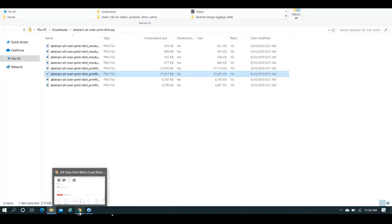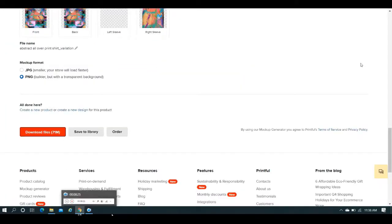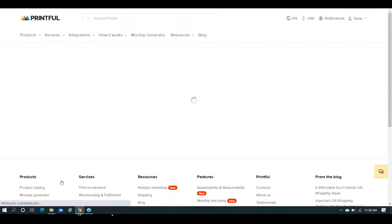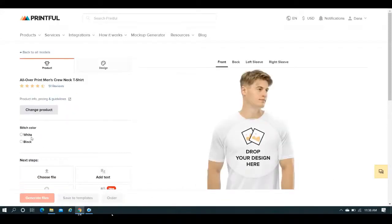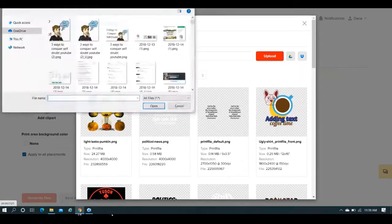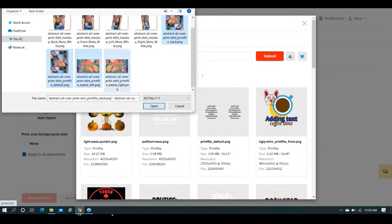So what you would do here, now that you have these print files — this is exactly what showed up on your mock-up. So what you want to do here is you want to create a new product. You can create the same shirt — it doesn't matter what it is you choose. I think I had chosen the white stitch color. You would go to design, you would choose the file. In this case, I didn't save these to the library, so I would upload the new file. So as you can see, I have the file open. I'm going to go with this one, this one, this one, and this one.